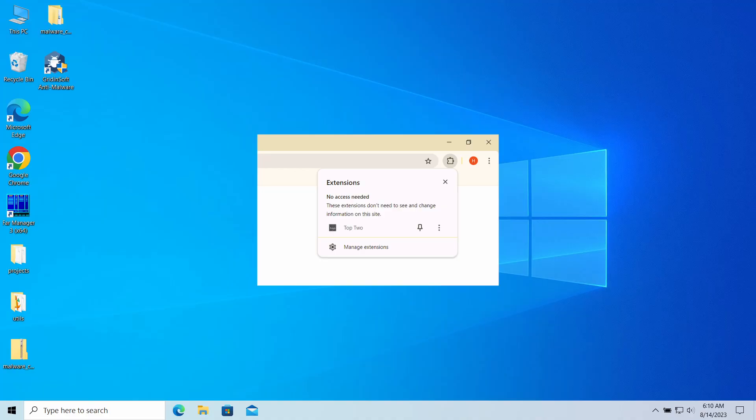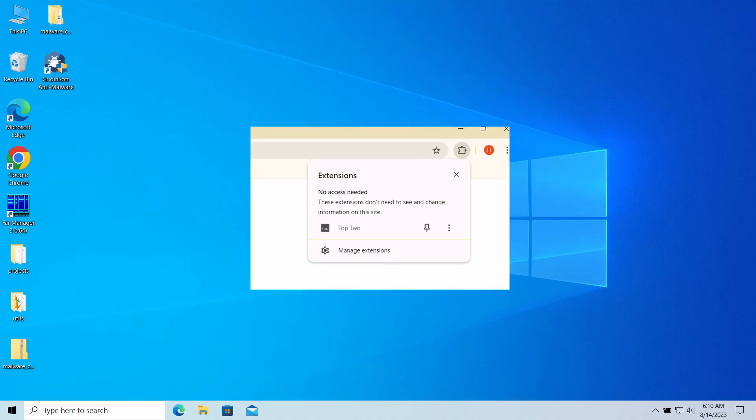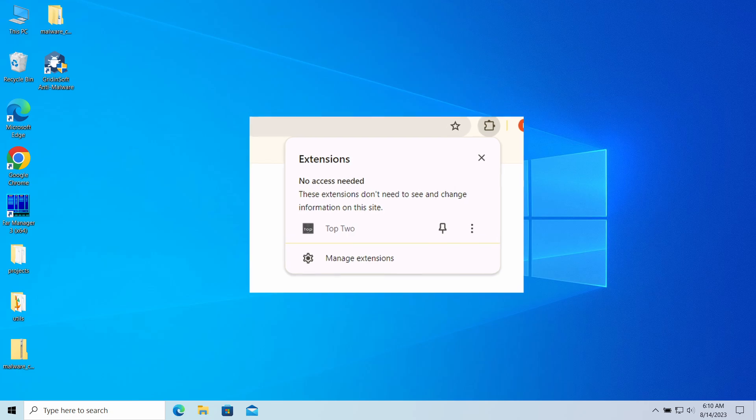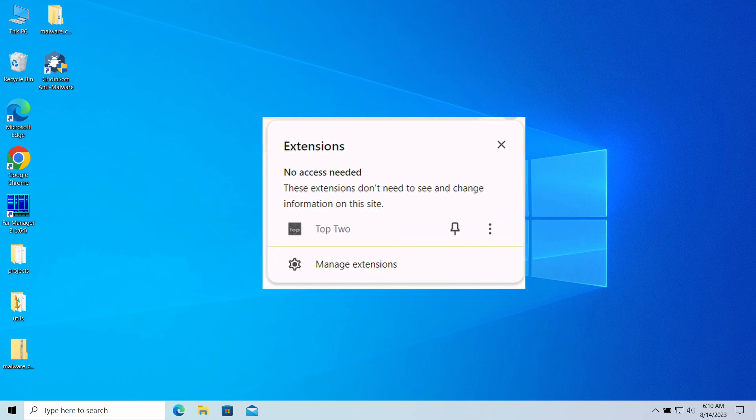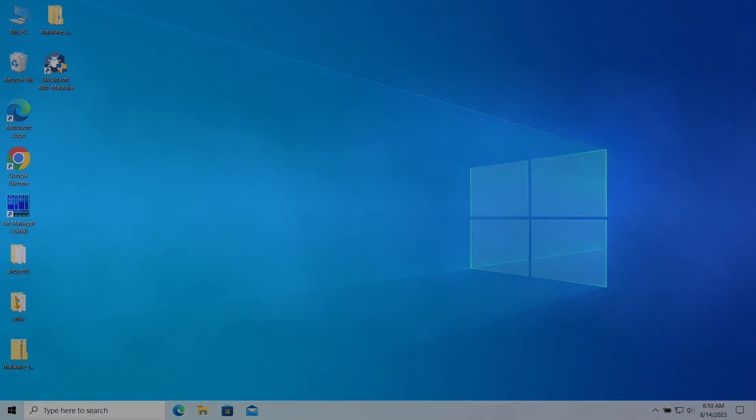Hello ladies and gentlemen, today I would like to explain how to remove Top Two browser extension. This extension may unexpectedly appear in your browser, making it impossible to use as every single attempt to search in Google throws you to a strange website. In this video I will explain what Top Two extension is, how it appeared, and how to remove it.